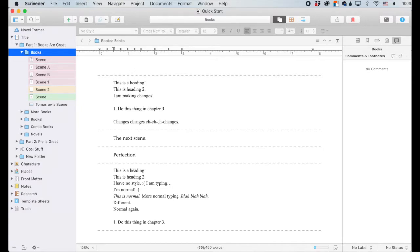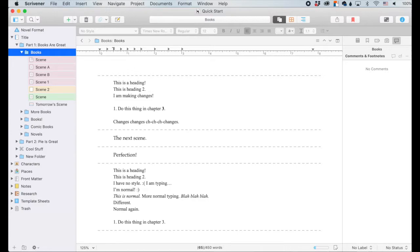So this topic actually is pretty dense. So I'm just going to get straight into it so we can not have a super long video. Alrighty. So first of all, what the heck are comments and footnotes?